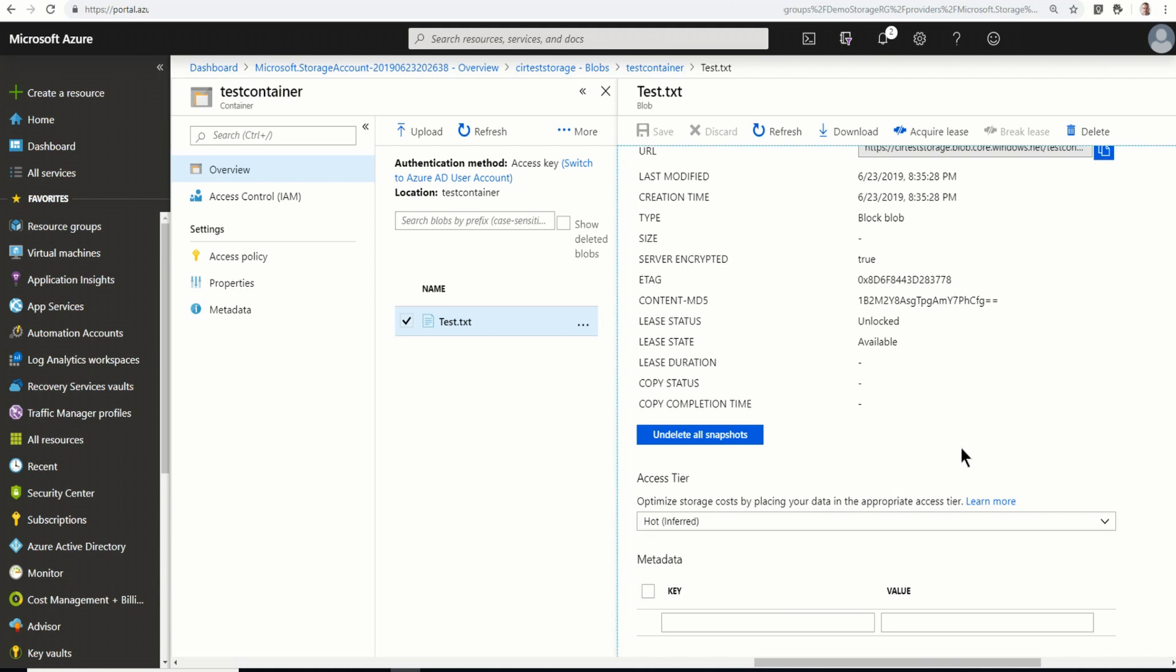There you have it. That's an overview of creating a storage account, creating a SAS token, and using that token in Azure Storage Explorer to connect to the container.